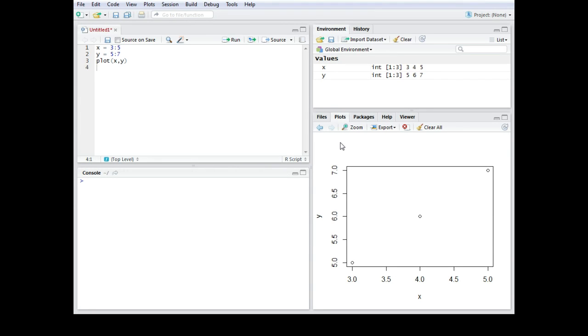Alright, let's practice a bit more on plot formatting. Let's say in this case you have again a simple scatter plot and you want to change the direction of the scales.